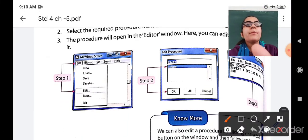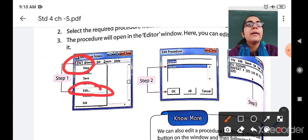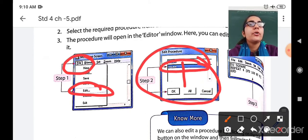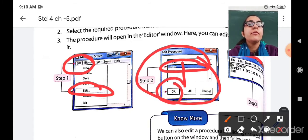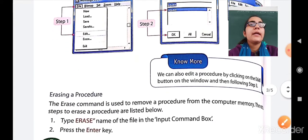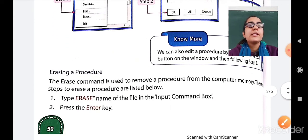So here are the three steps. First, go to the File menu, then select Edit, and you will see the Edit Processor dialog box open. Here the list of procedures you have prepared will be shown. Select the procedure you want to edit, click OK, and the procedure will open in the editor window. You can correct or modify it, save your file, and the editing will be done.